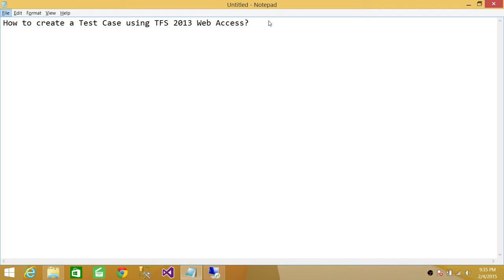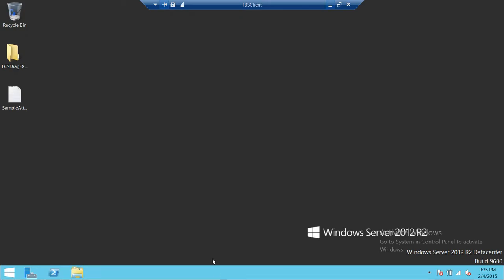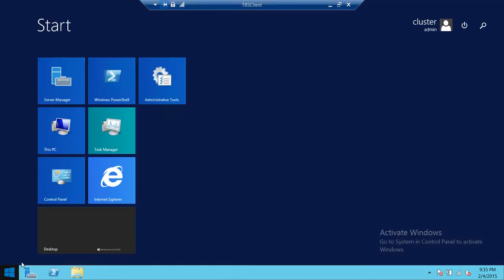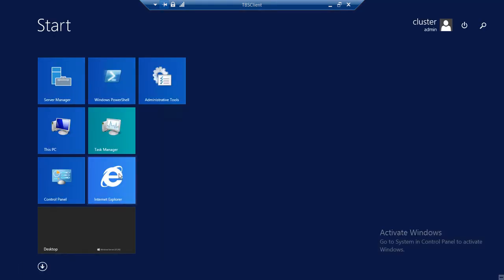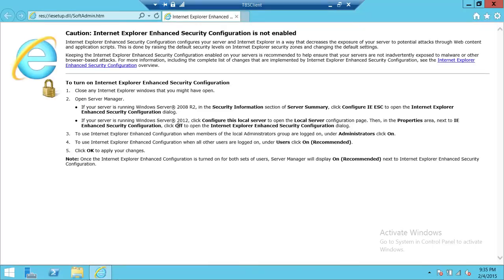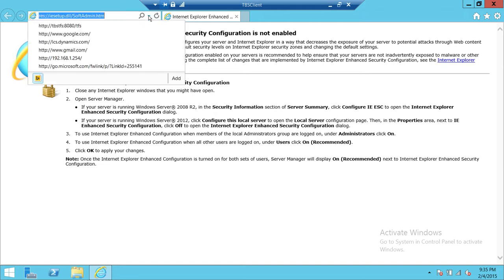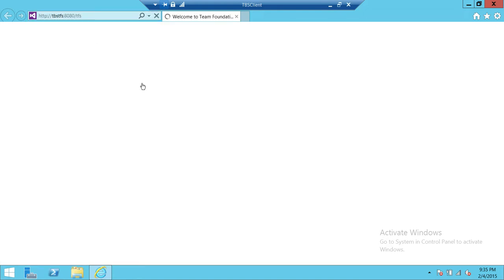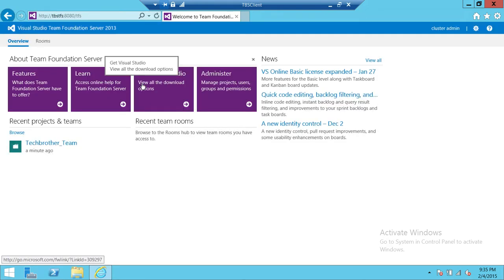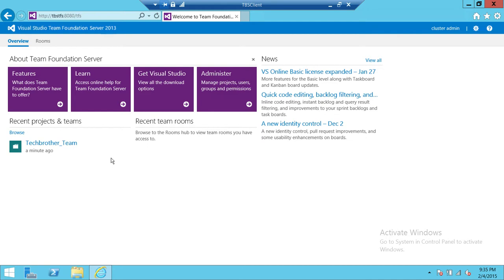Let's go to the server. Click Start and open up Internet Explorer and connect to your TFS. In my case it's Tech Brothers TFS 8080, that's the port, and TFS, that's the URL for TFS. If you are already connected with the web access and connected with your team project it'll appear right here.